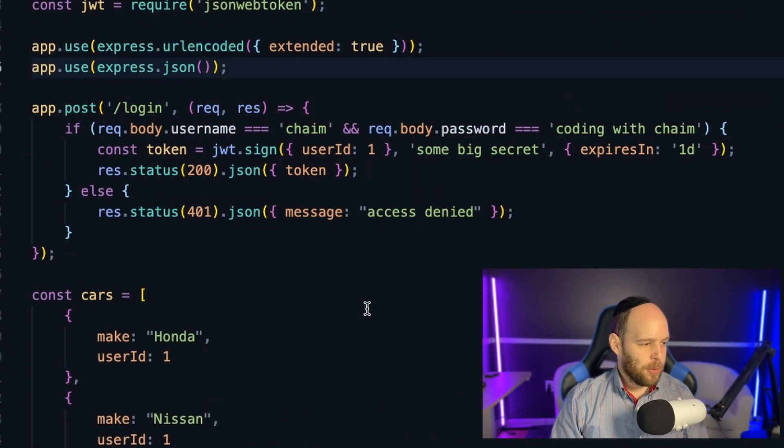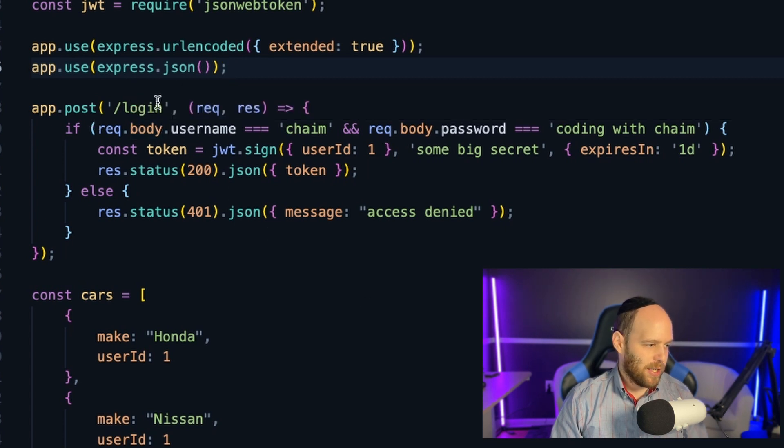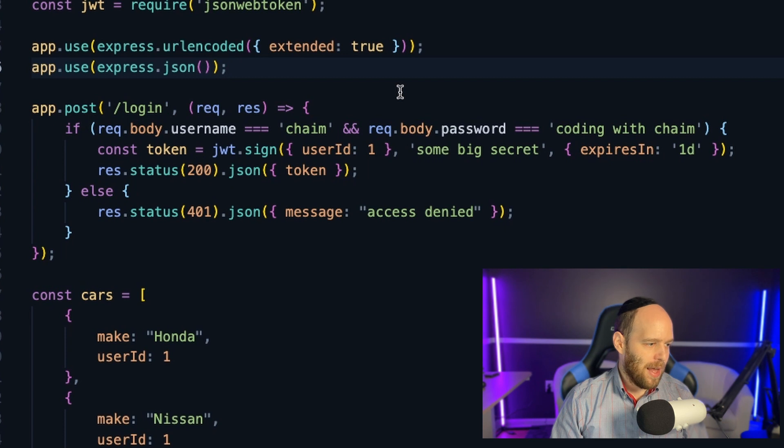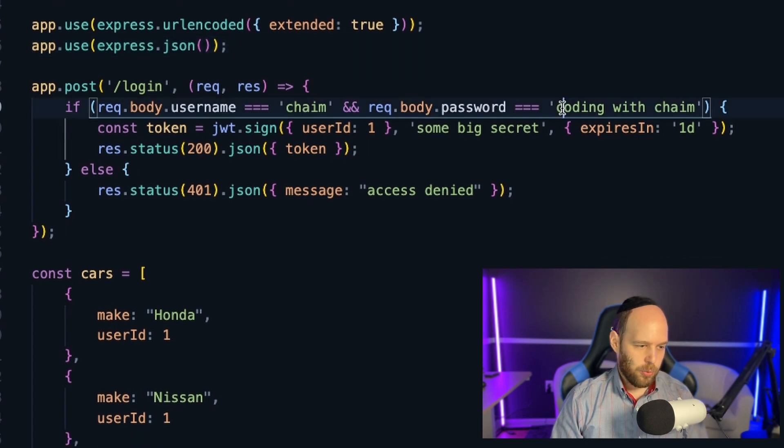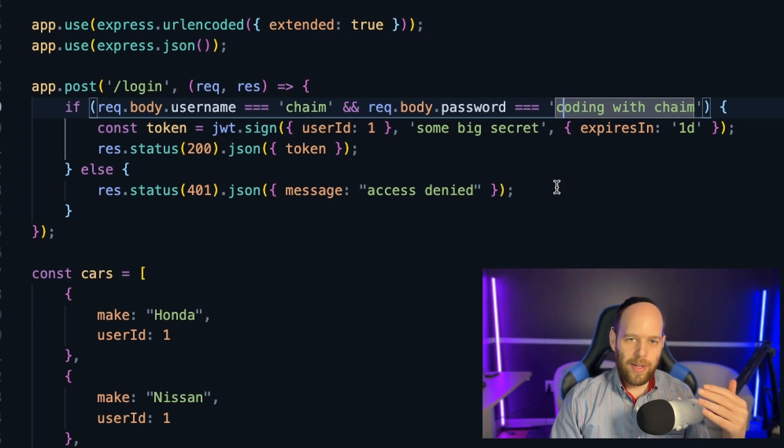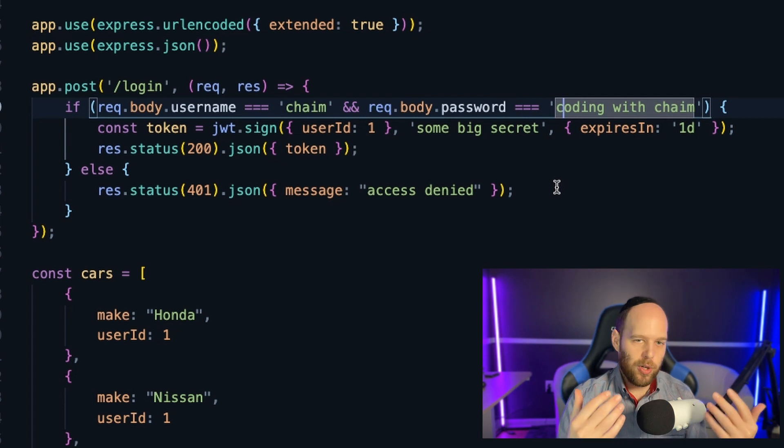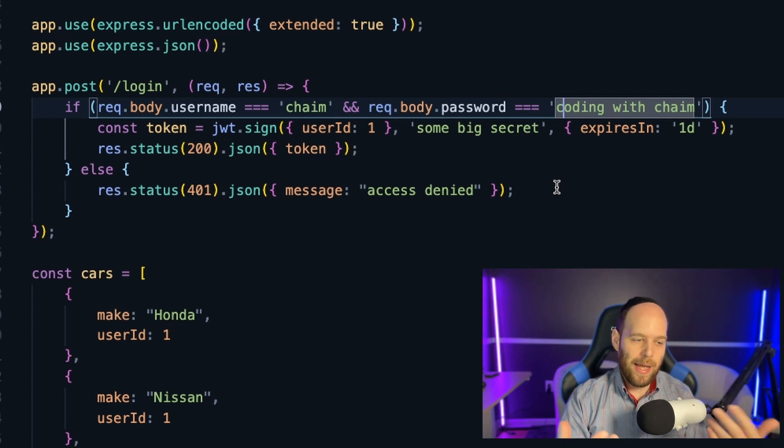Now, let's take a look at a code example to see how this actually works. So this is a very simple node application that I've spun up just for the sake of this example. And here you can see I've got this endpoint. We're going to make a post request to the login endpoint. And then what I'm going to do is check your username and password. Of course, in this case, I'm just using hard coded values of Chaim and coding with Chaim. In a real life application, you'd be checking against the database. But this is just an example to illustrate what authentication actually looks like.